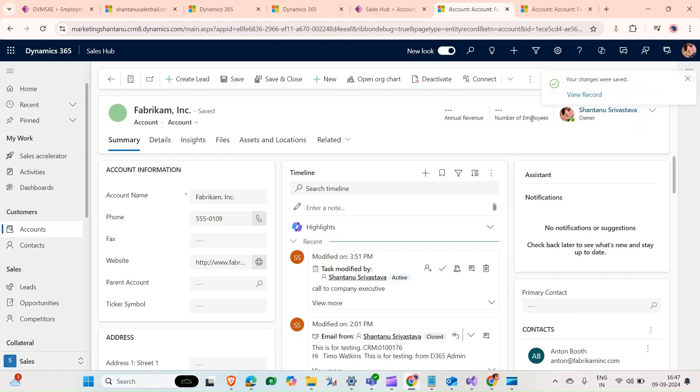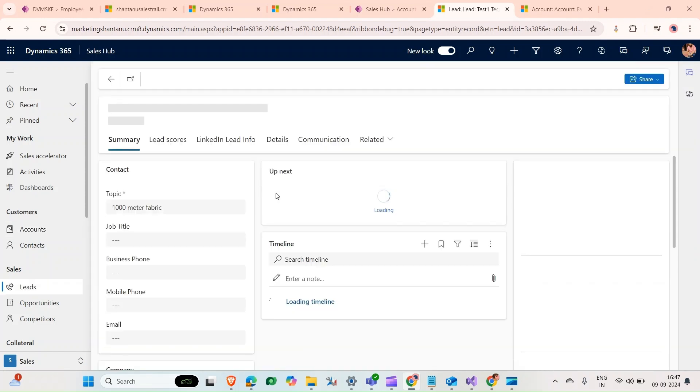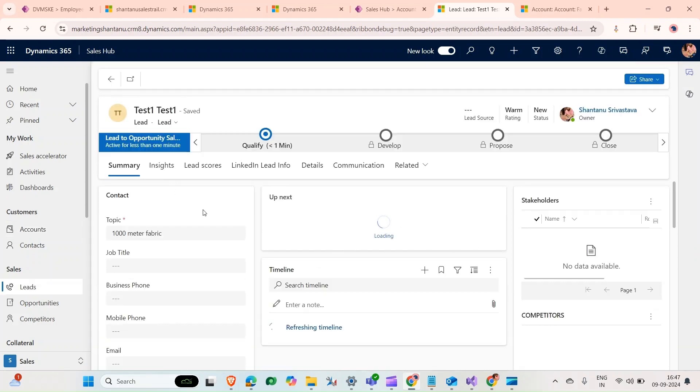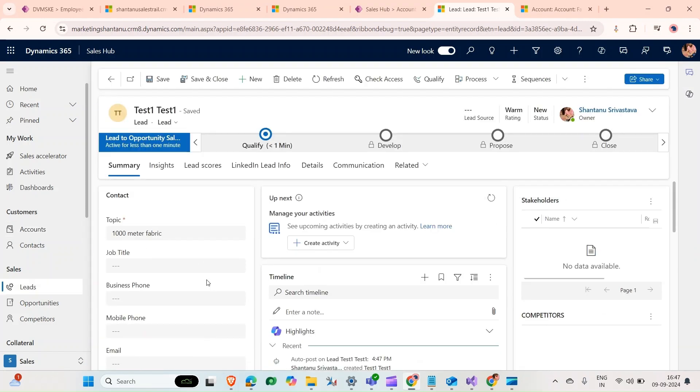Now it's done. Our record has been saved. If you click on view record, as you can see, a new lead has been created for the company Fabrikam. That's it for my video, please like and subscribe.